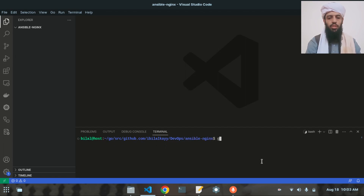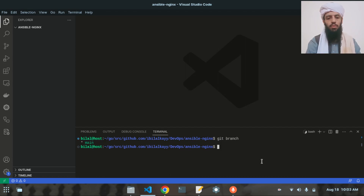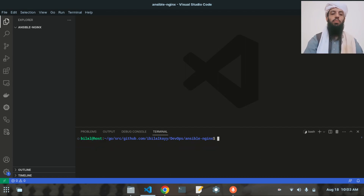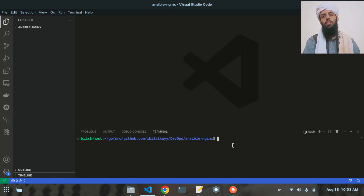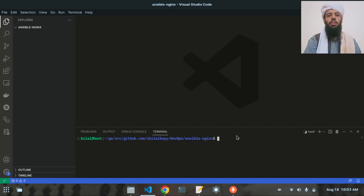If I type git status you will see there is no status, and if I type git branch you will see there is only one branch. This is expected after cloning the repository.